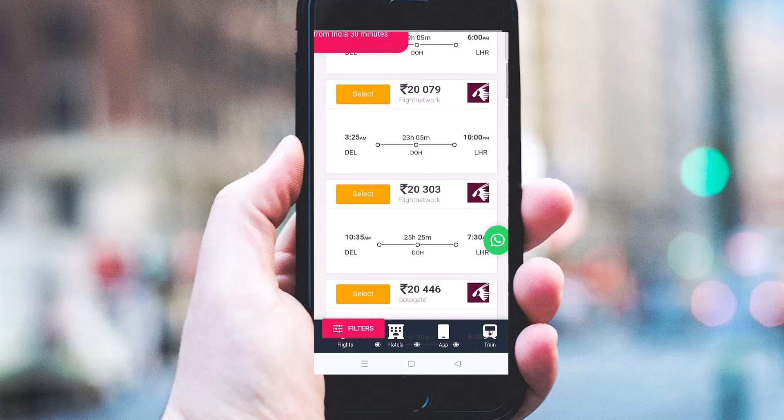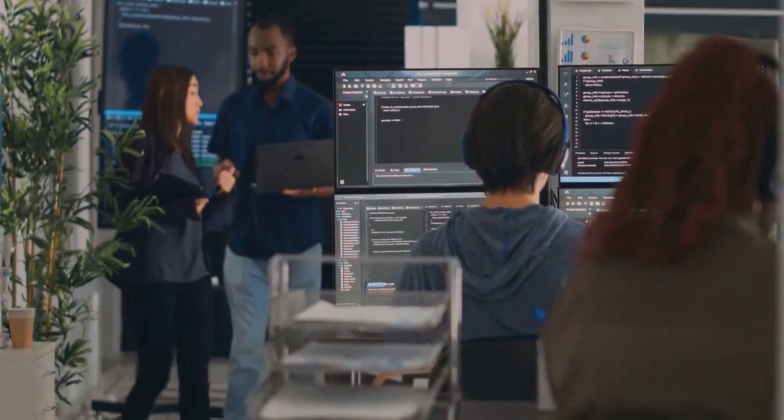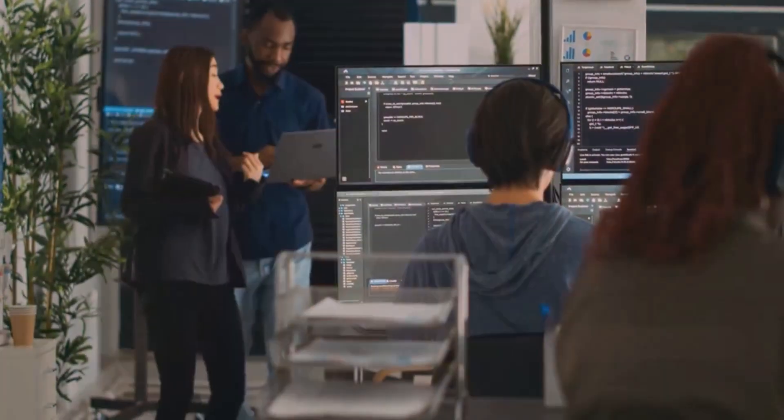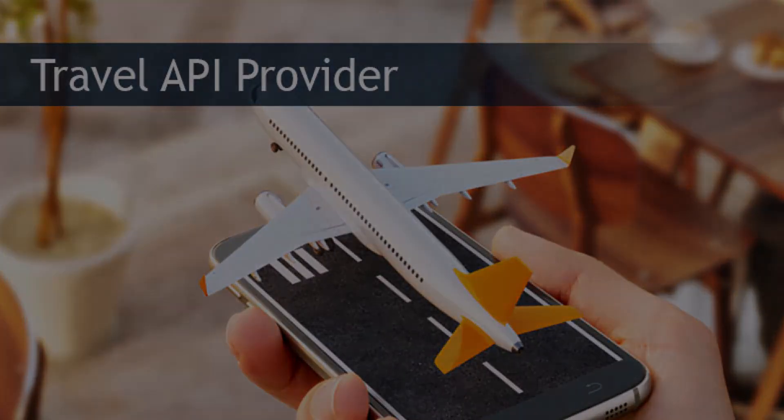we're bringing you the latest in B2B travel API solutions. Our advanced tech maximizes profitability and streamlines operations.